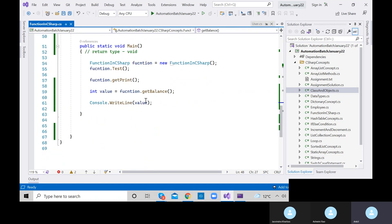We got 10 plus 15 — so the value is 15, and we are simply printing this value. I hope you got that.